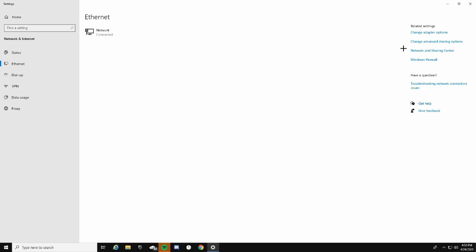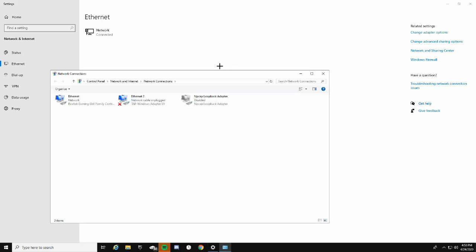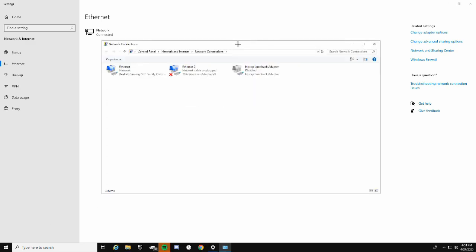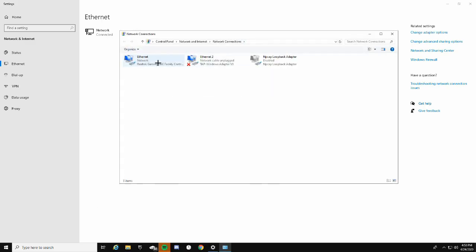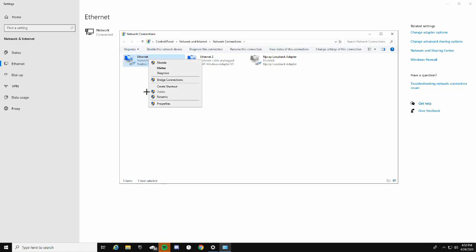It should say Connected up here. Go over to Change Adapter Options and click on that. You'll see your Ethernet connection here — if you're on Wi-Fi it'll show Wi-Fi instead. Whatever you're connected to, right-click it and go to Properties.